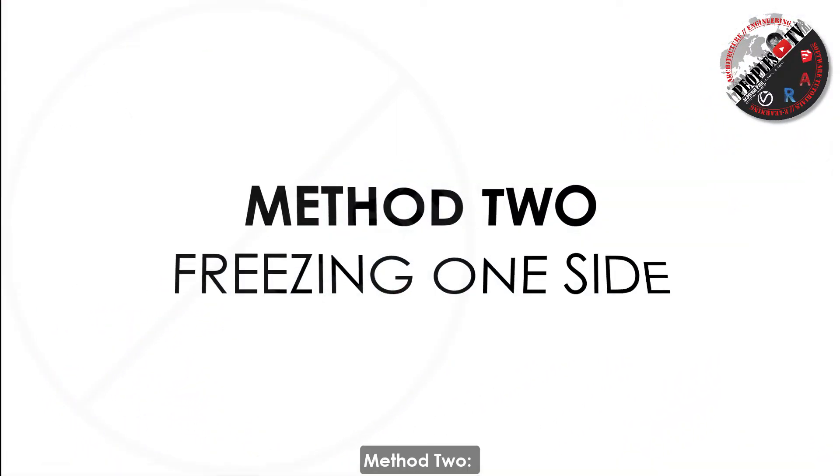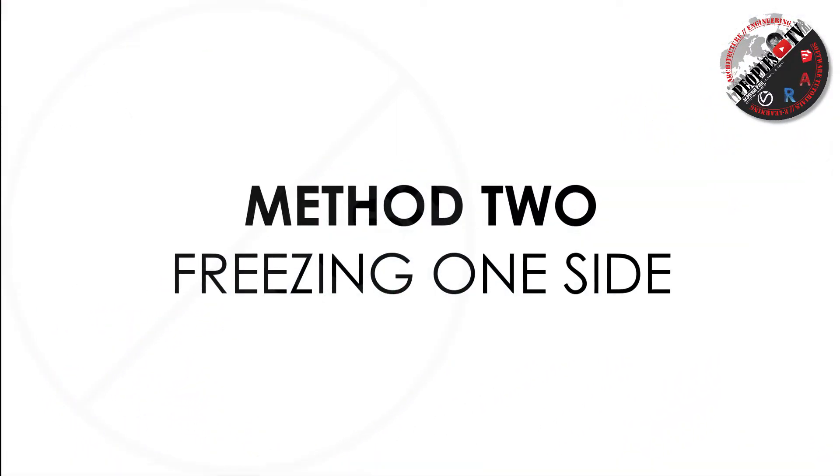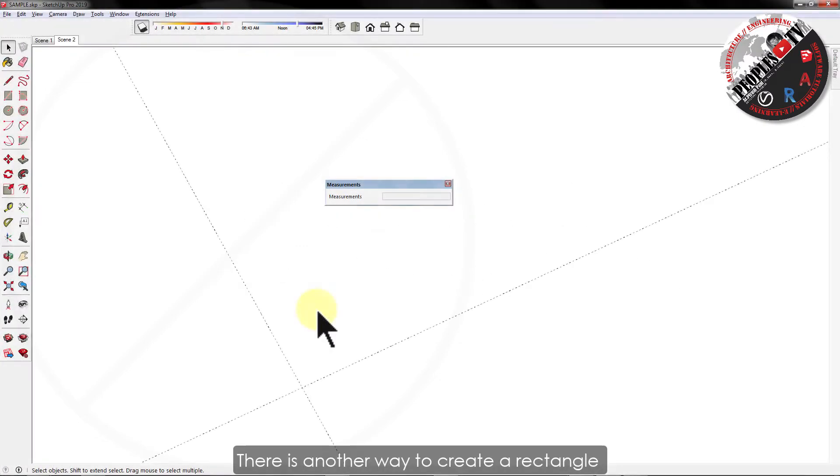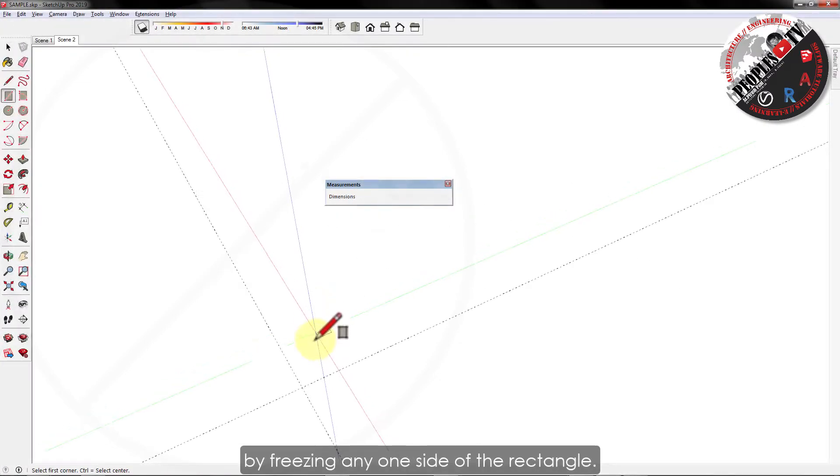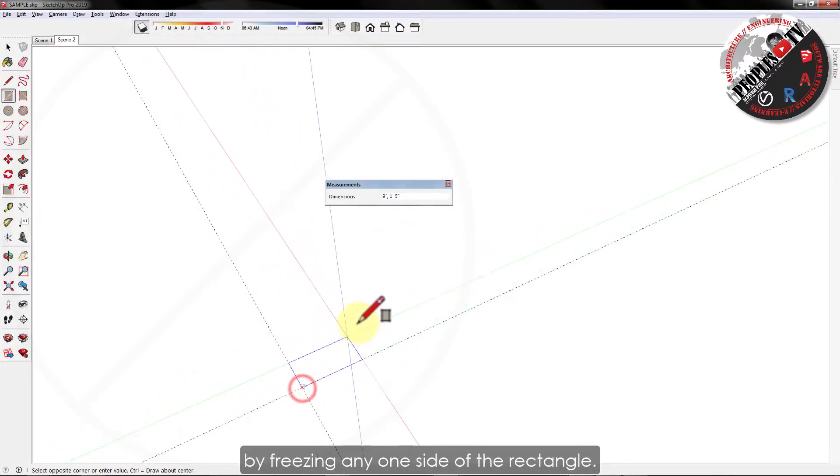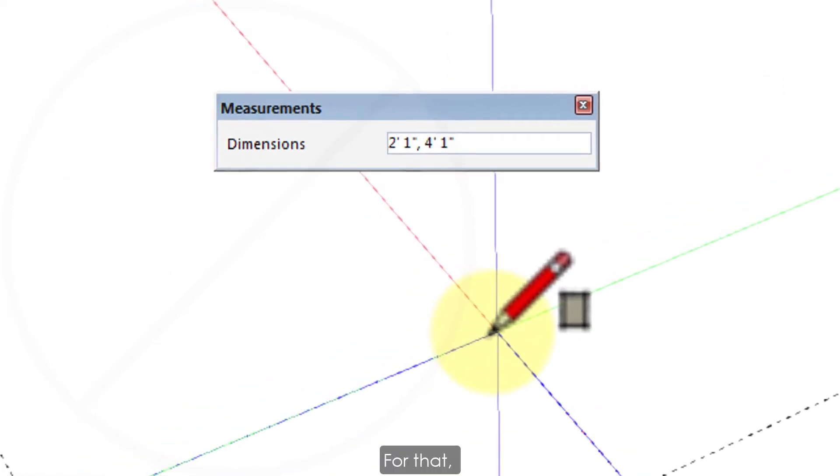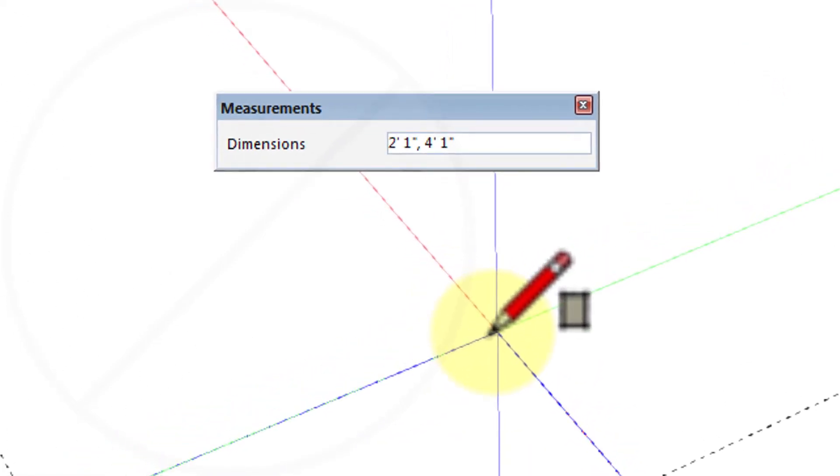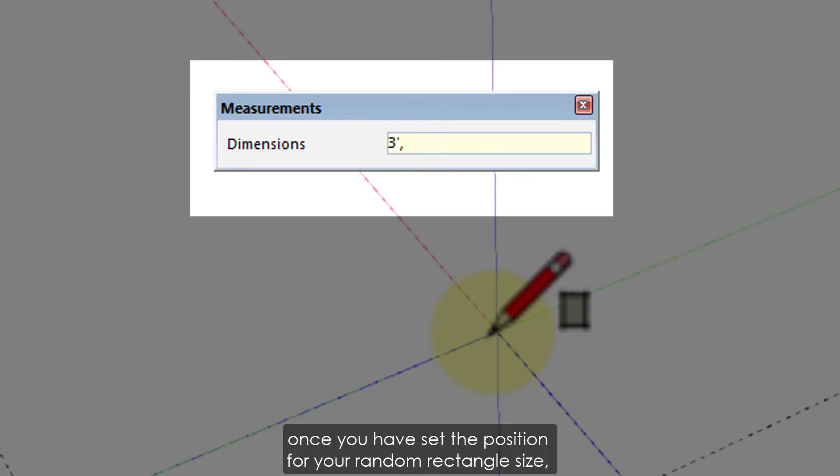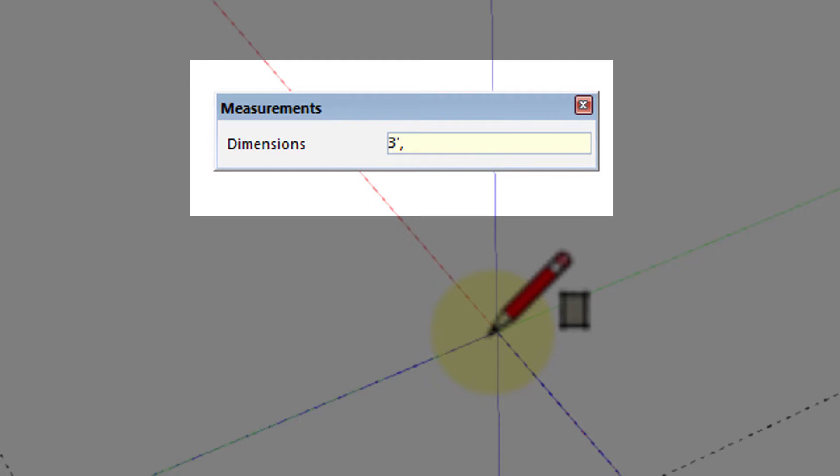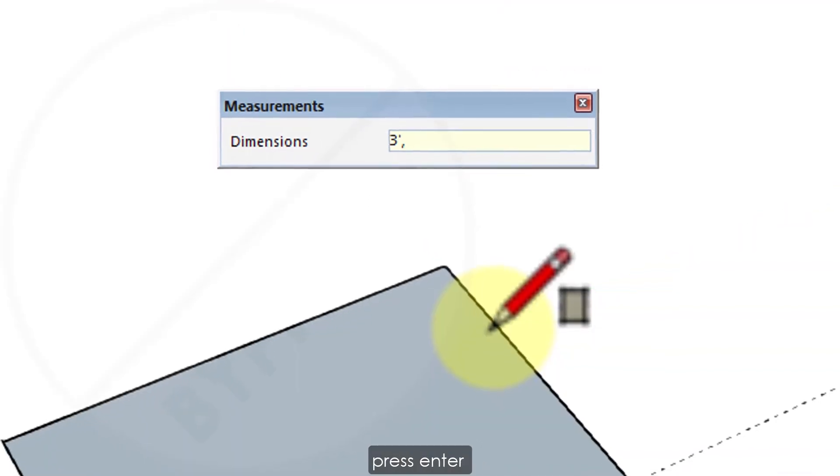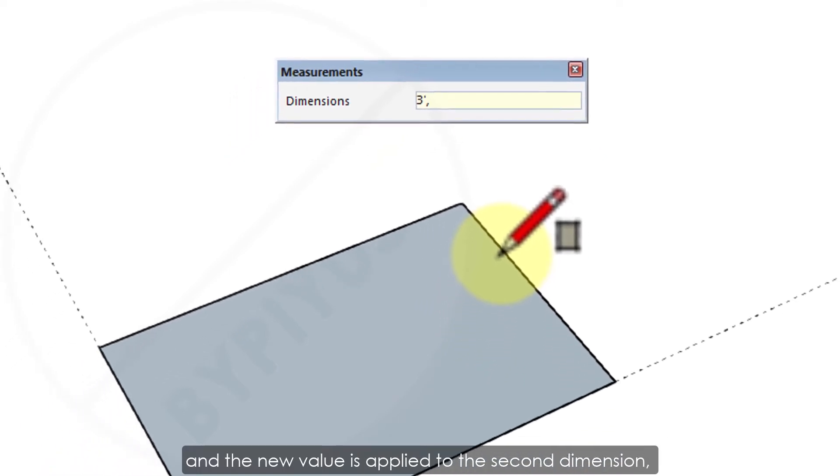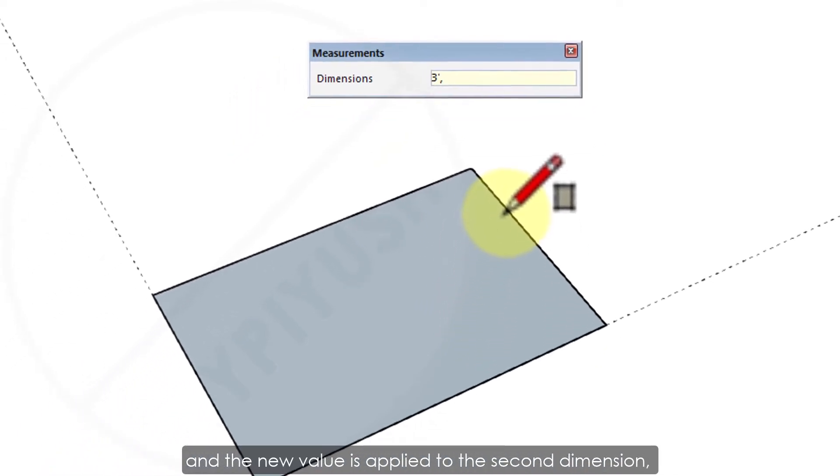Method 2. There is another way to create a rectangle by freezing any one side of the rectangle. For that, specify only a length or width. For example, if you enter a value and a comma once you have set the position for your random rectangle size, let's say 3 feet then comma, then press enter and the new value is applied to the second dimension.